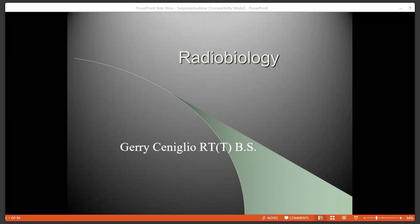For today's webinar, please bear with us as we are experiencing some slight audio difficulties. Today's topic is radiobiology, presented by Jerry Siniglio, radiation therapist and lecturer at the NESRT Radiation Therapy Registry Review on Radiation Biology. Thank you so much for joining us, Jerry.